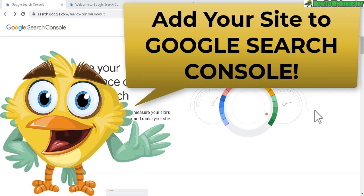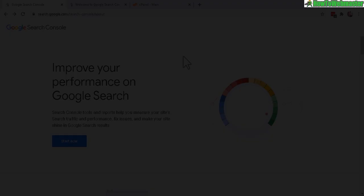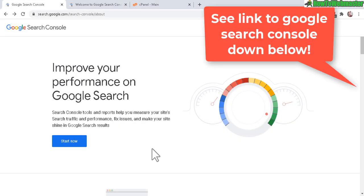Today I'm going to show you how to add your website to Google Search Console, formerly known as Webmaster Tools. Once you're here, click on Start Now.